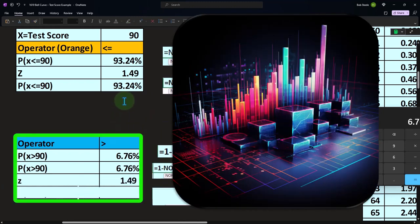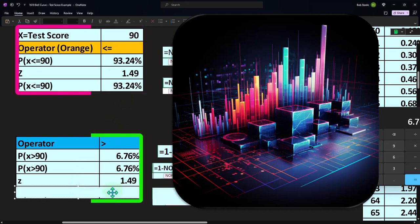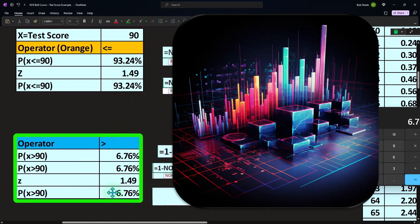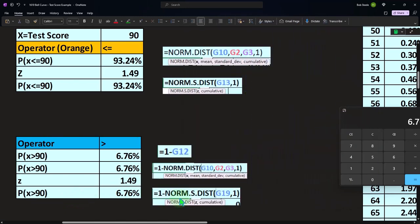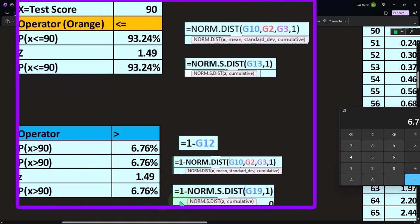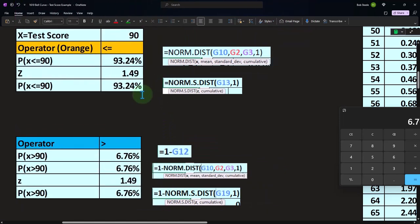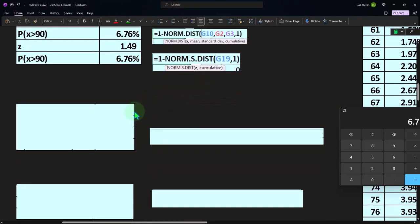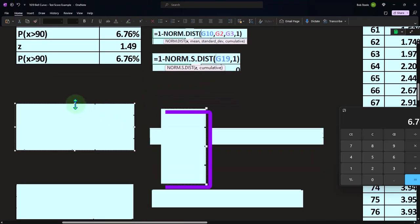So we can do the same thing just like we did up top with either x's or z's, whatever the case may be. And then we could say, what if we're doing in between? So the next question you would ask is, what's my likelihood of getting somewhere between a 75 and a 90?